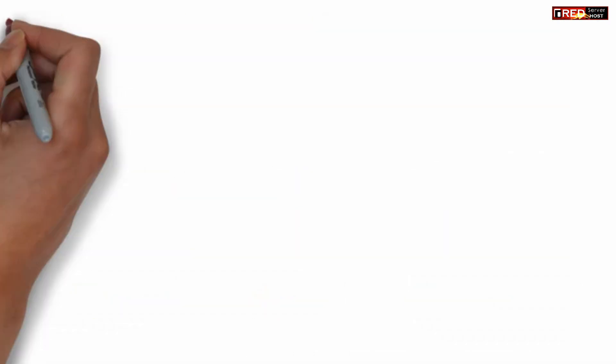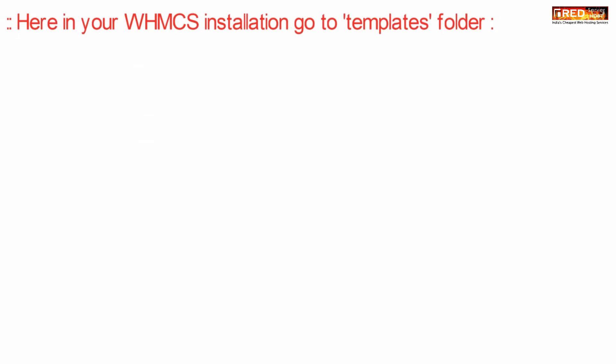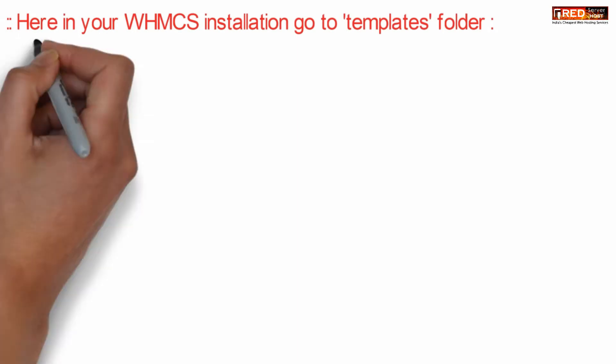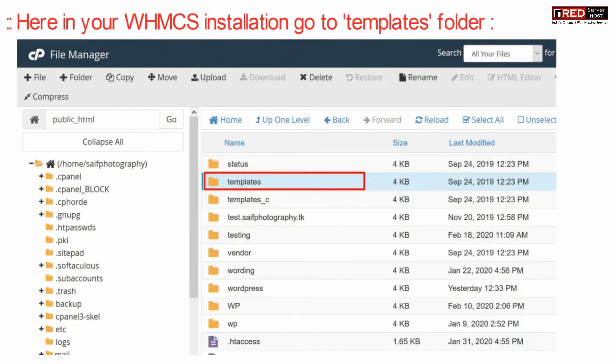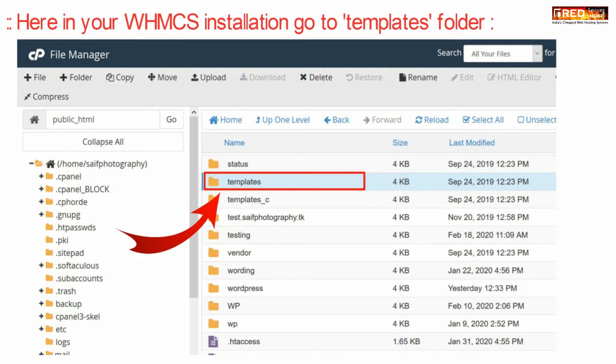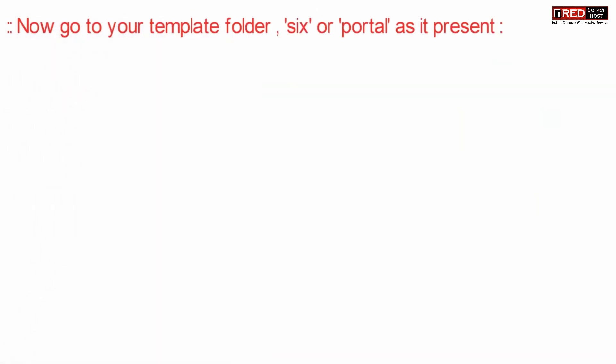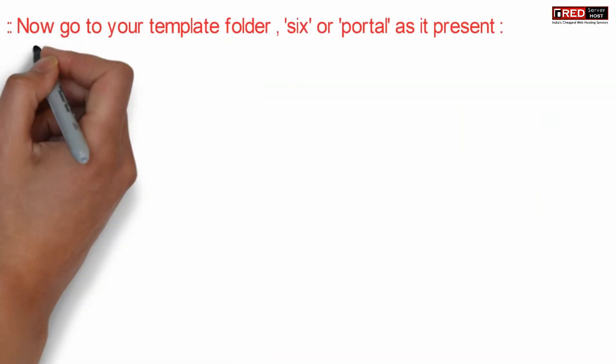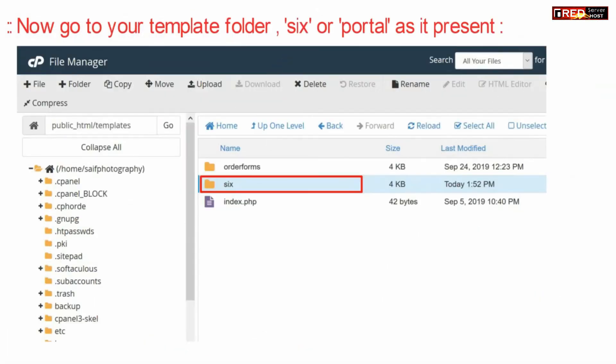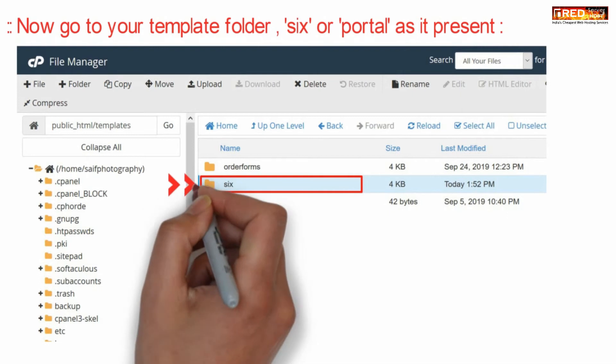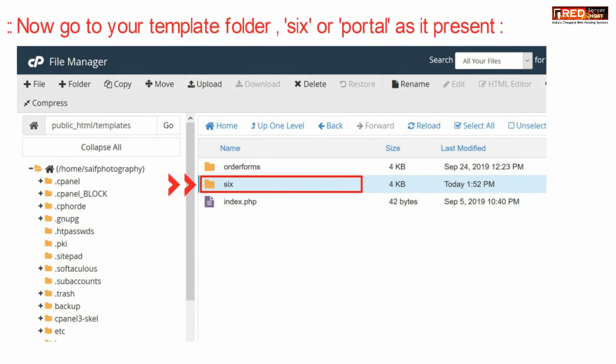Under your WHMCS installation directory, go inside the templates folder. Under templates, choose your template, which is 'six' by default.